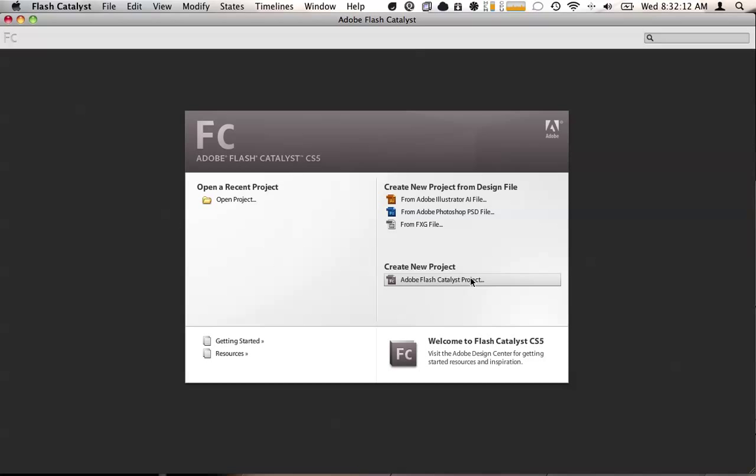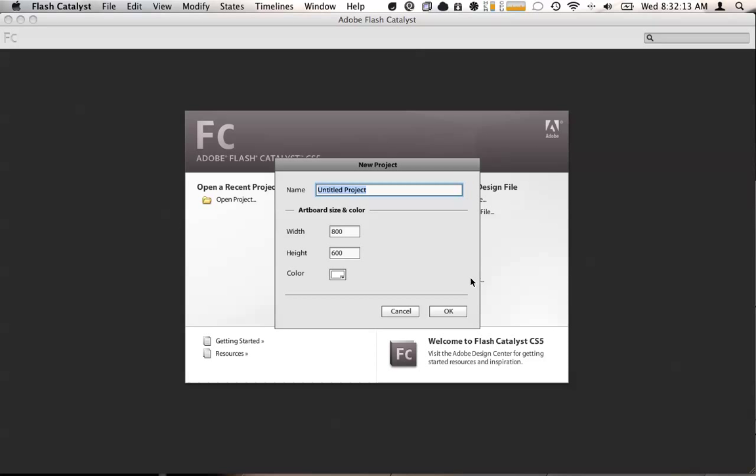I'm going to start by creating a new Flash Catalyst project. We're going to call it basic. It's going to have an 800 by 600 width and height and the artboard color of white.